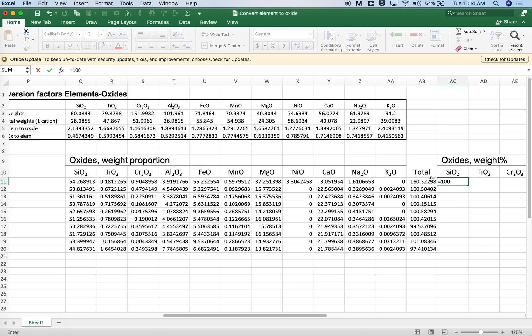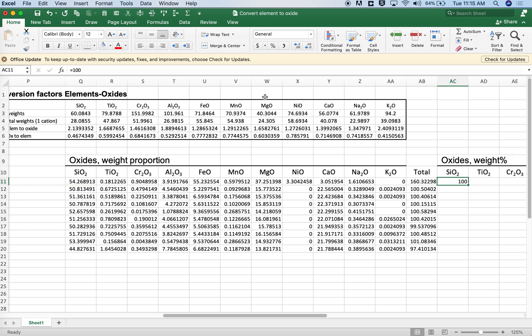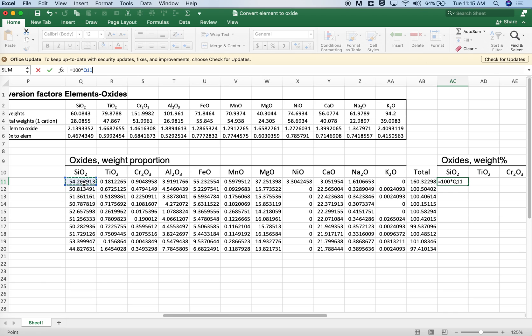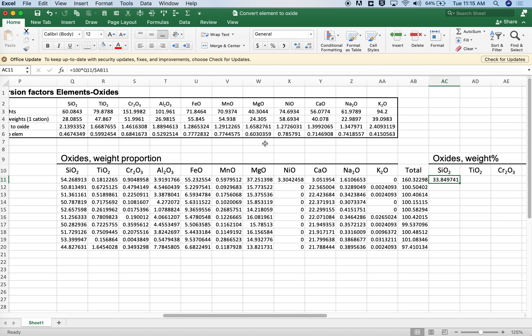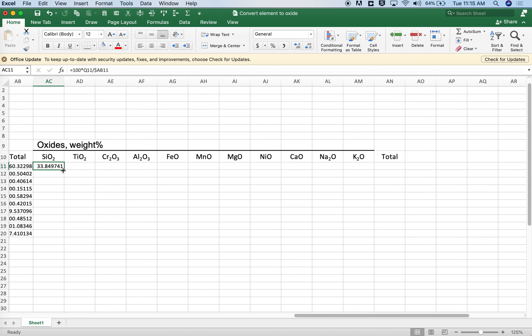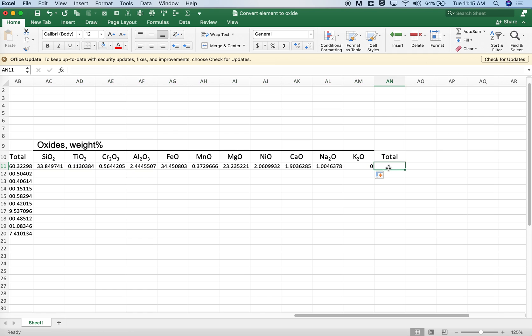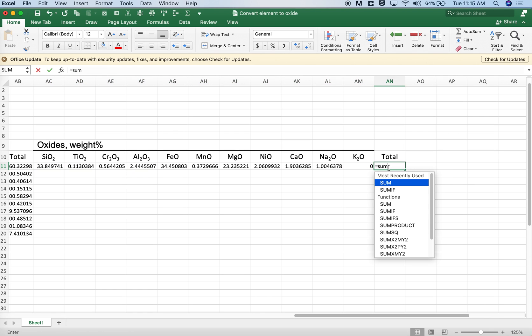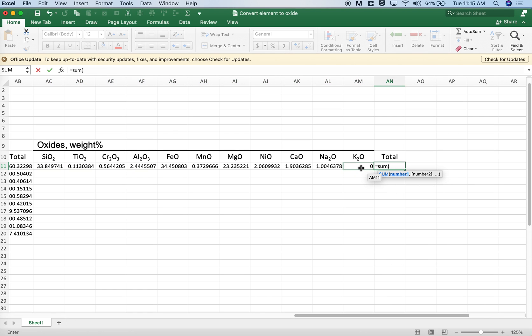We're going to want to renormalize that. And we'll do so by taking this, multiplying it by 100. And let's try entering an equation. Equals 100 times the silica and then dividing it by that 160 value. We don't want that to change. So we'll fix the column AB. Then we'll fill right again. And then this should give us a sum of 100.